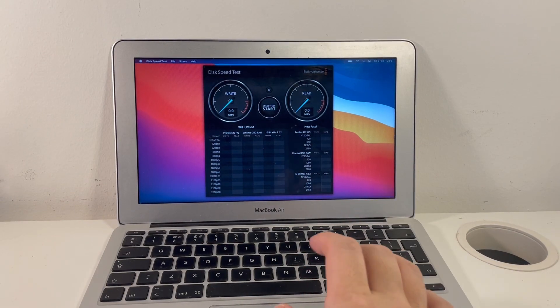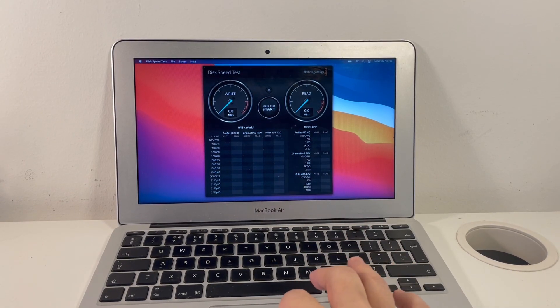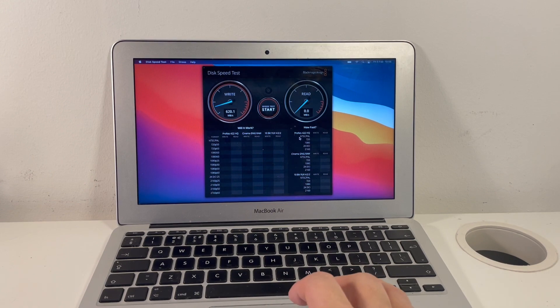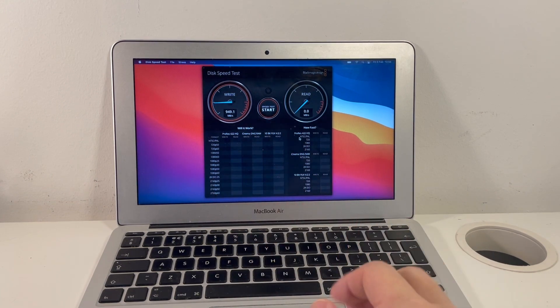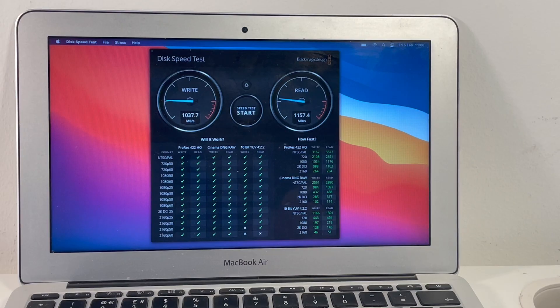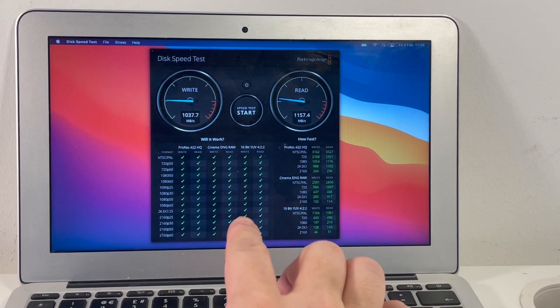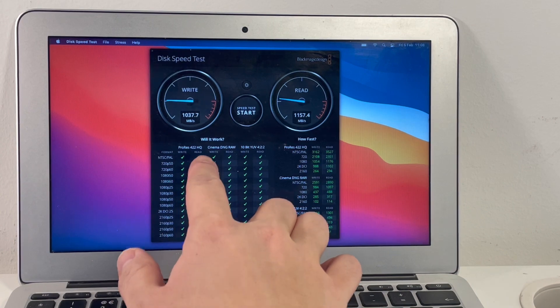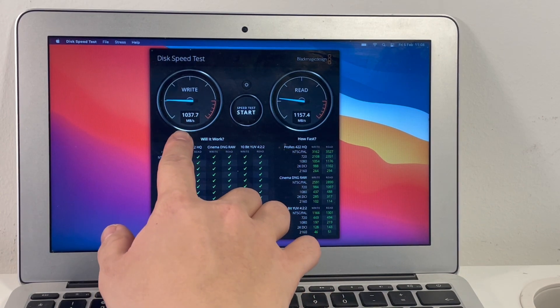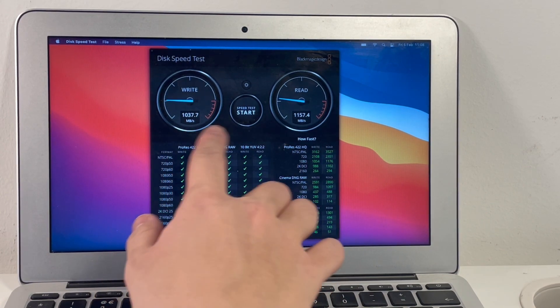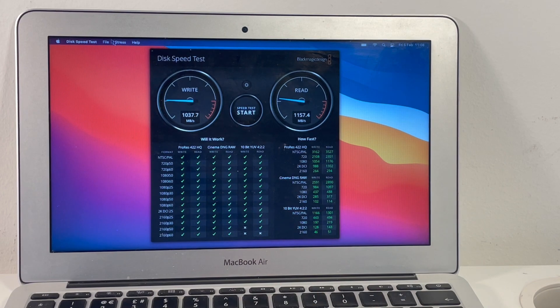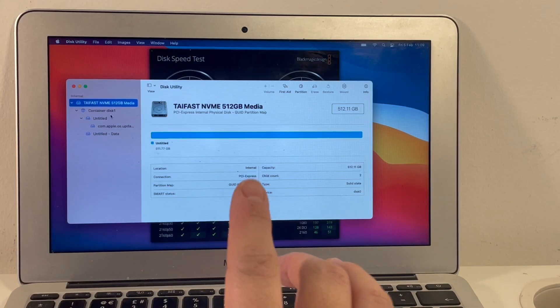So now I'm going to run the Blackmagic disk speed test. And this is going to give us some more information about how fast this solid state drive runs. So as we can see from the actual Blackmagic speed test, we're getting a write speed of 1037 megabytes per second. Basically, this looks like a very fast solid state drive.